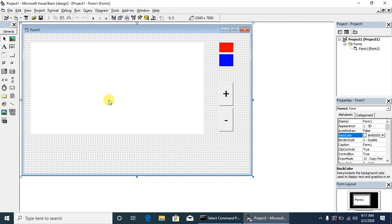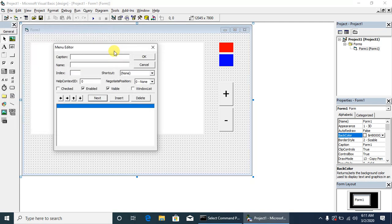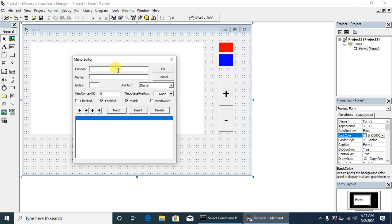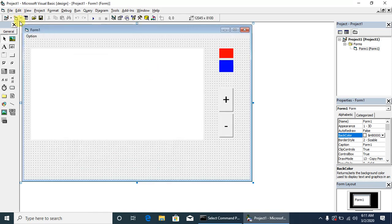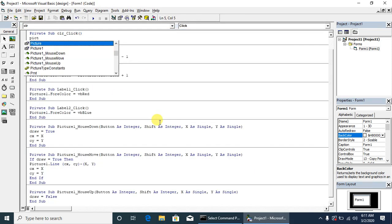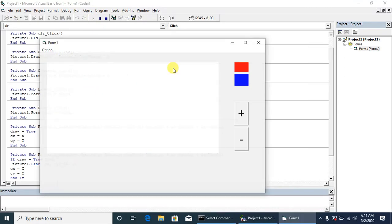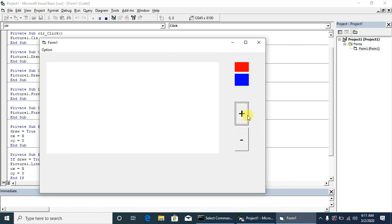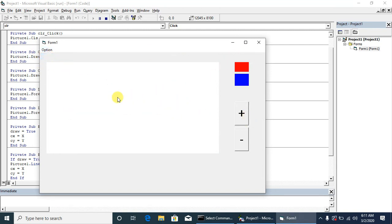We can also use the menu to use options as we have discussed in the demo. Run it again. We're increasing the size of the brush. If we choose clear, the canvas will be clear. We can write here.